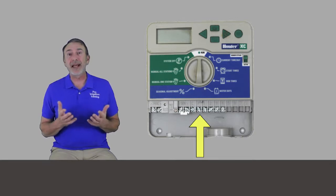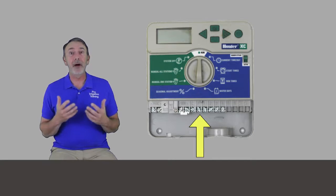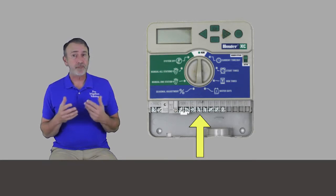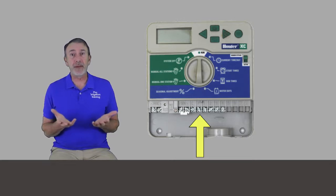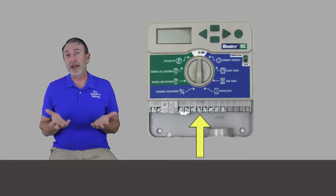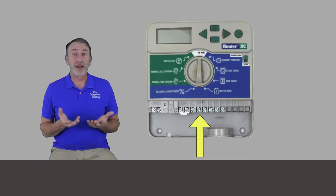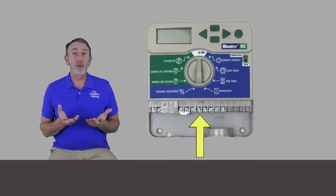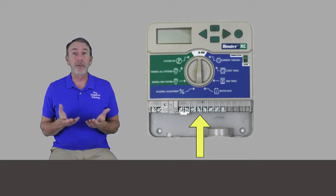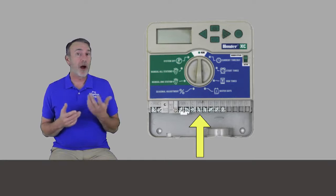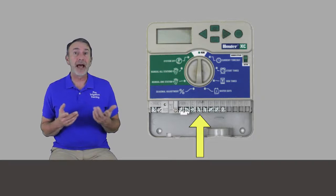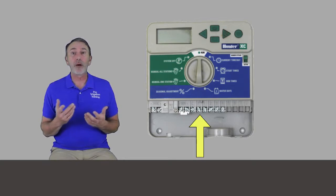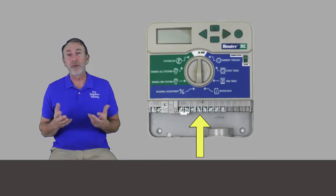That means either pump or master valve slash pump. The pump means is that it can power a pump start relay, which basically takes the same amount of power to open as a regular solenoid valve does. So that terminal is used to hook up for our master valve. One wire would go to that P or P slash M terminal and the other wire would go to our common.